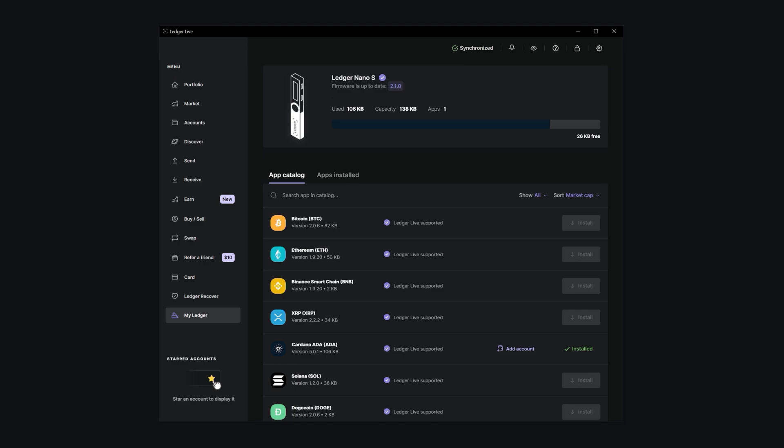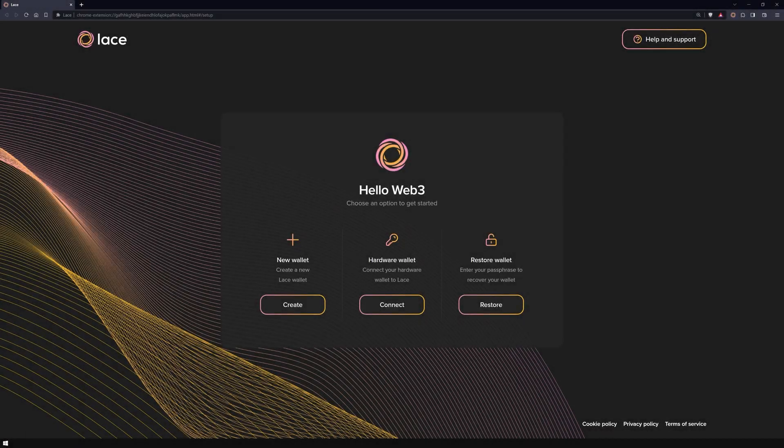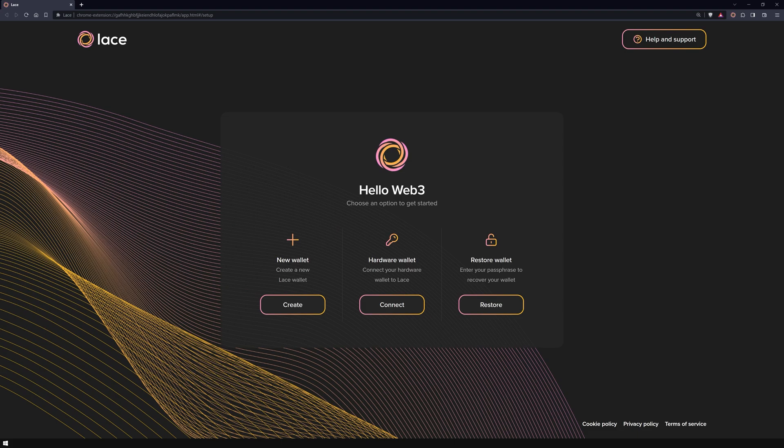Now let's switch over to the Lace Lite Wallet Browser extension and continue the setup. It's important to note that this application is limited to managing one wallet at a time. If you need to manage multiple wallets, you can choose other applications like Eternal or Typhon Wallet for added flexibility.